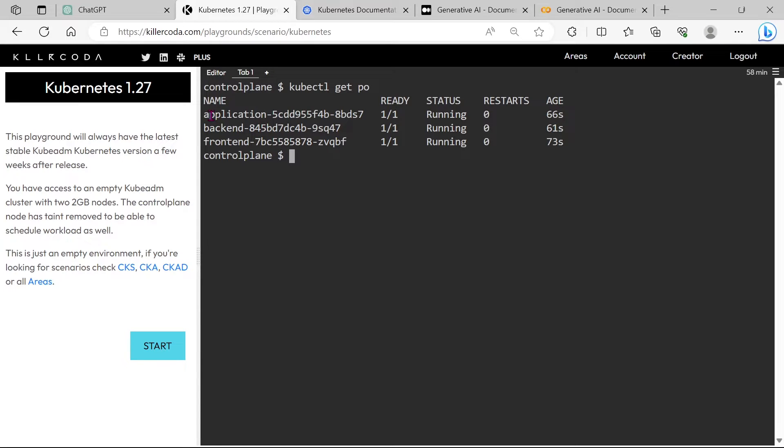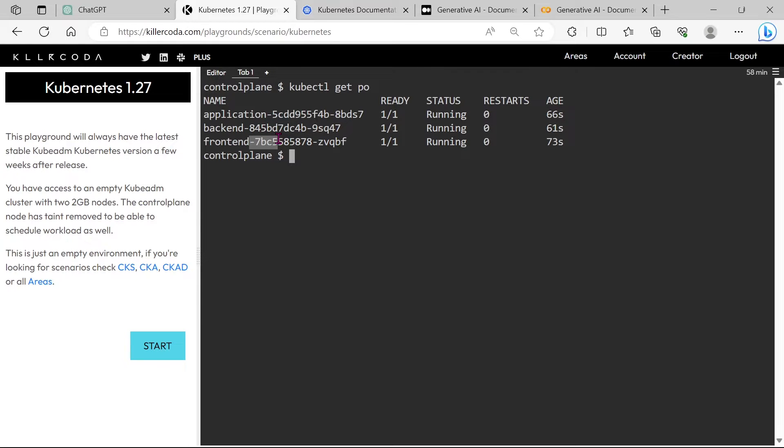We have three pods in the cluster: Application, back-end, and front-end.